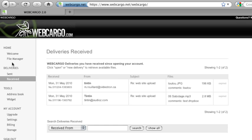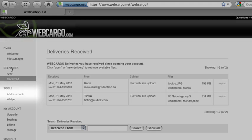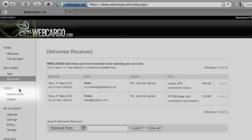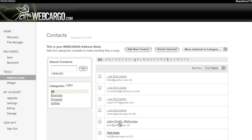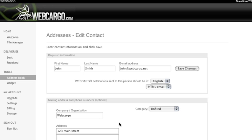Under Tools, you have your address book. When you send a file with Webcargo, it'll auto-populate your address book. To modify any of these, you simply click on them and add First Name, Last Name, and any other options you want.